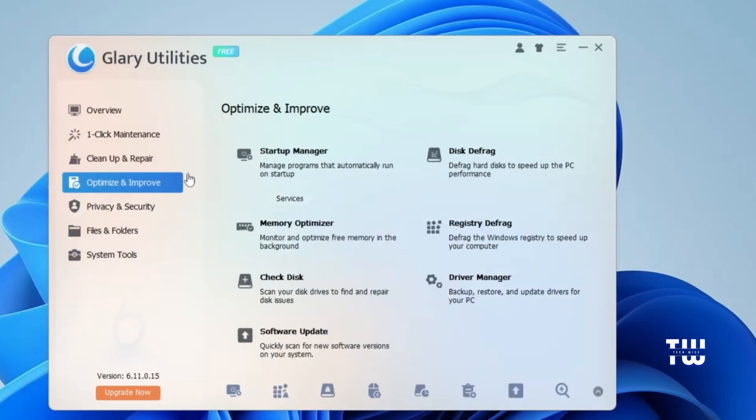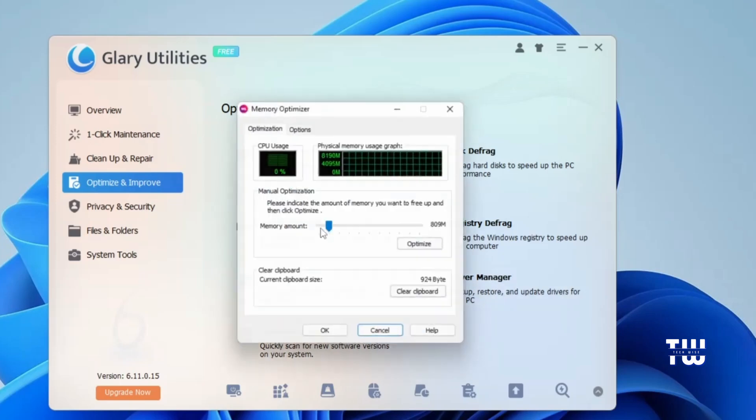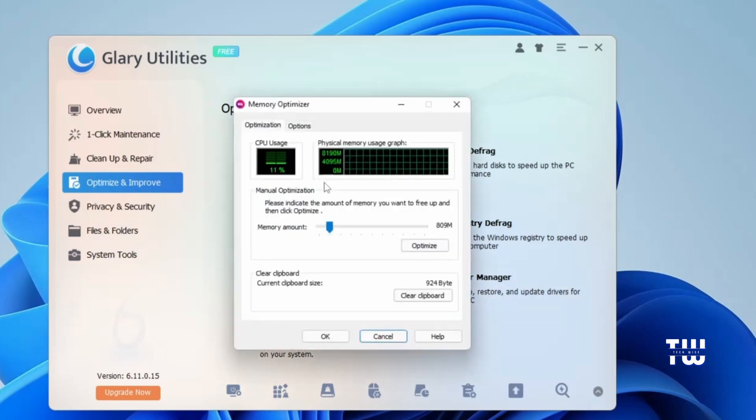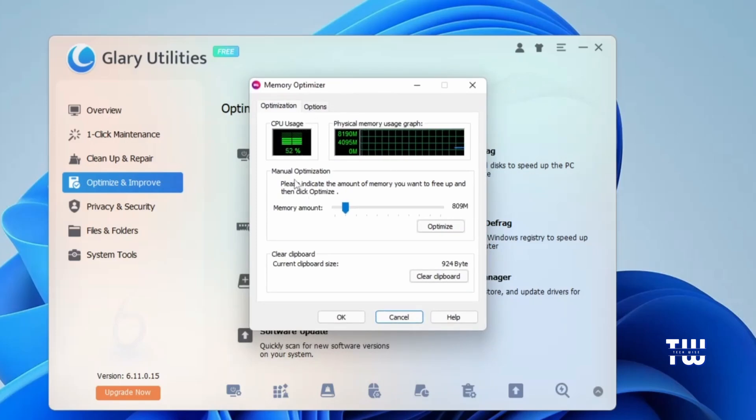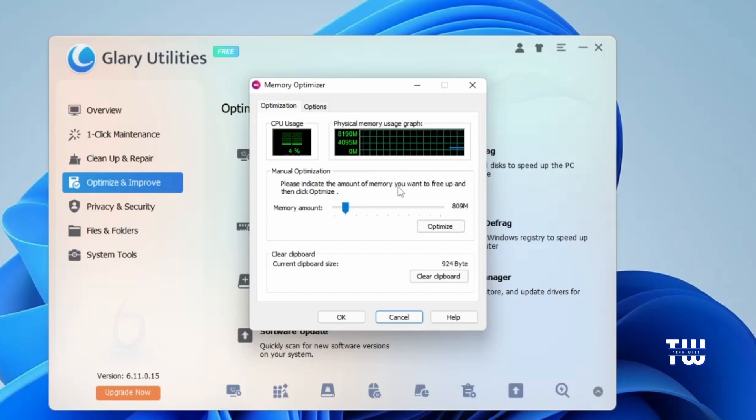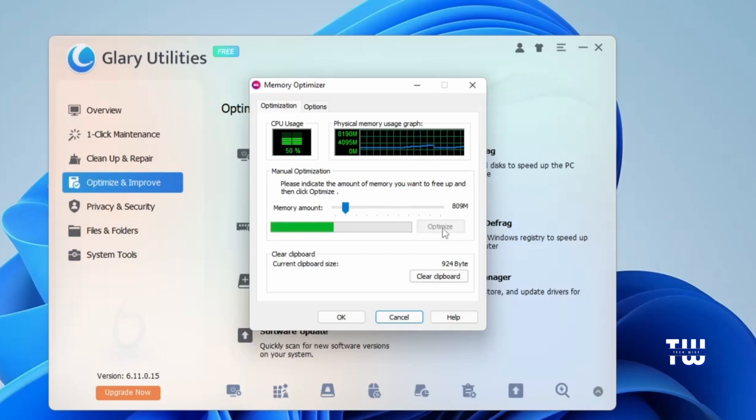Let's click on the Optimize and Improve tab. Here you have a list of utilities such as Startup Manager, Disk Defrag, Memory Optimizer, Registry Defrag, Check Disk, Driver Manager, and Software Update. Let's click on Memory Optimizer. Here you can see your CPU usage and the Physical Memory Usage Graph all in real time. Under Manual Optimization, you have the option to indicate the amount of memory you want to free up, then click on Optimize. This is really useful if your RAM or memory usage is high and you want to lower it.